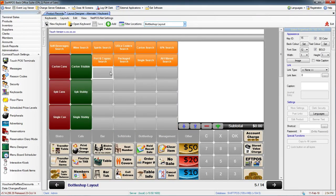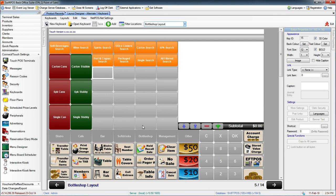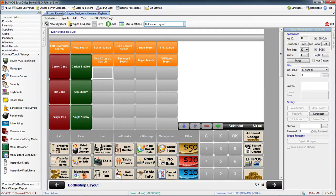You can see that this top layout, this is the part of the screen which changes when you select a different layout. All of the bottom keys down here are fixed and they will stay the same no matter which layout you're looking at.